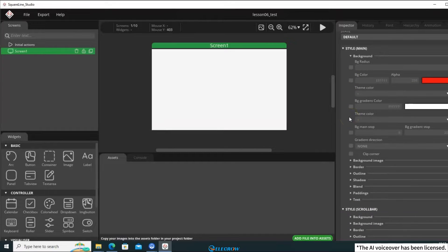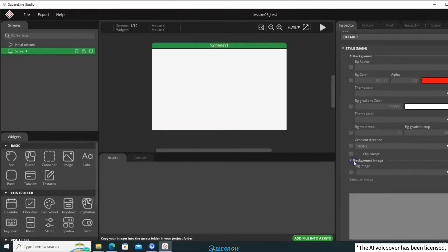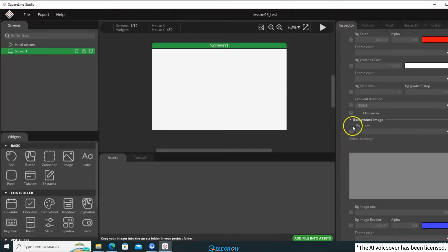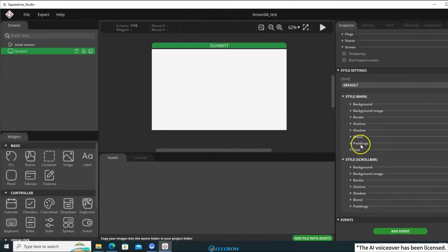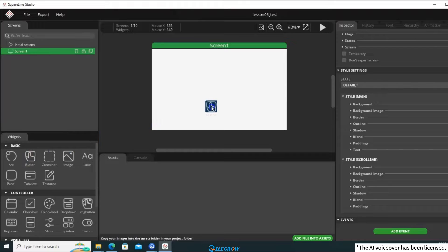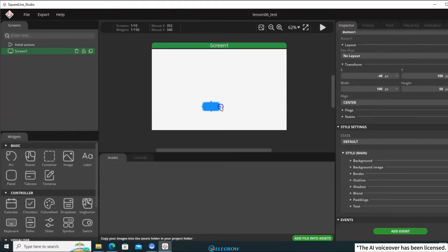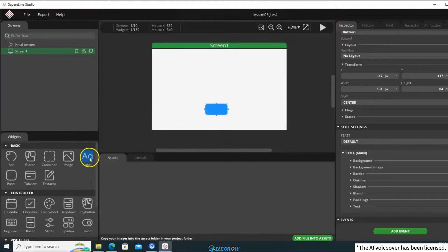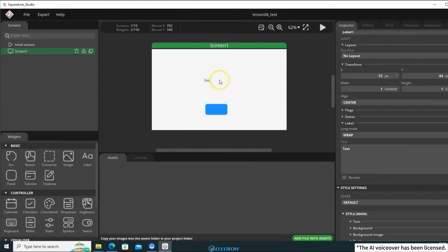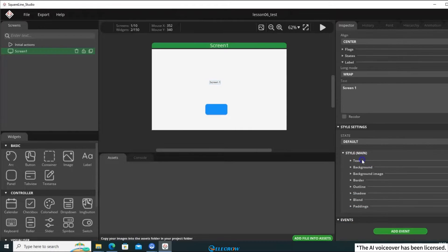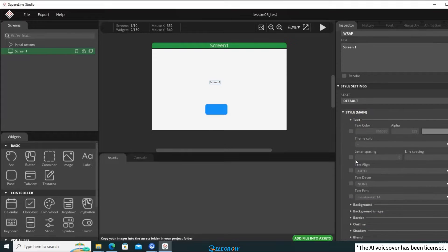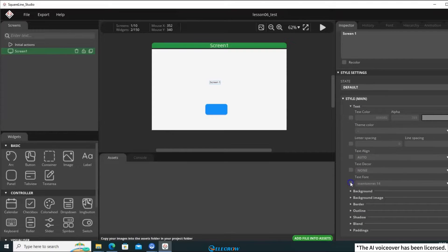You can even set a background image for the screen. Next, using the widget panel, drag a button widget onto the screen. You can also resize it like this. Add a label widget and modify its text content. If the font size is too small, you can adjust it here. It's as simple as making a slideshow.